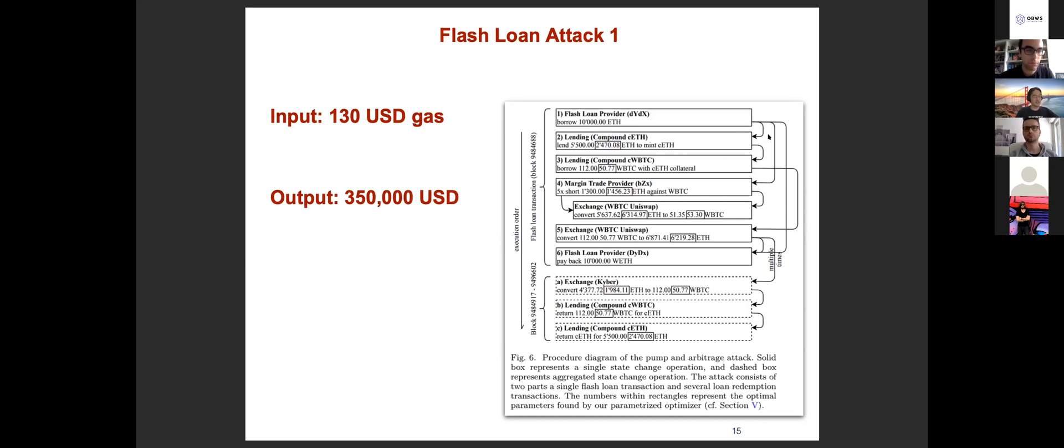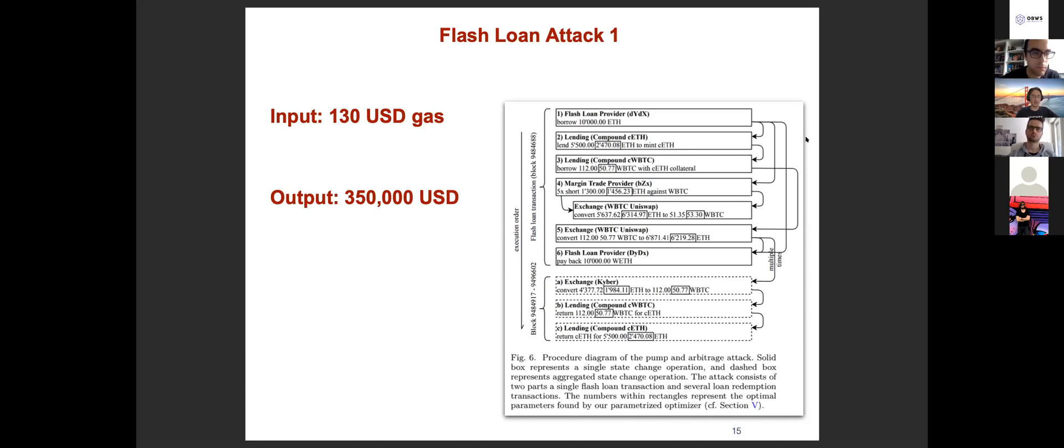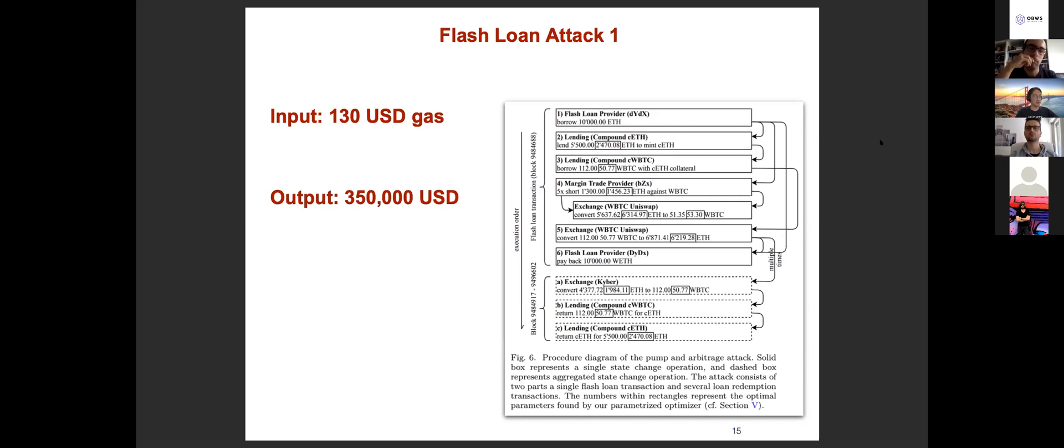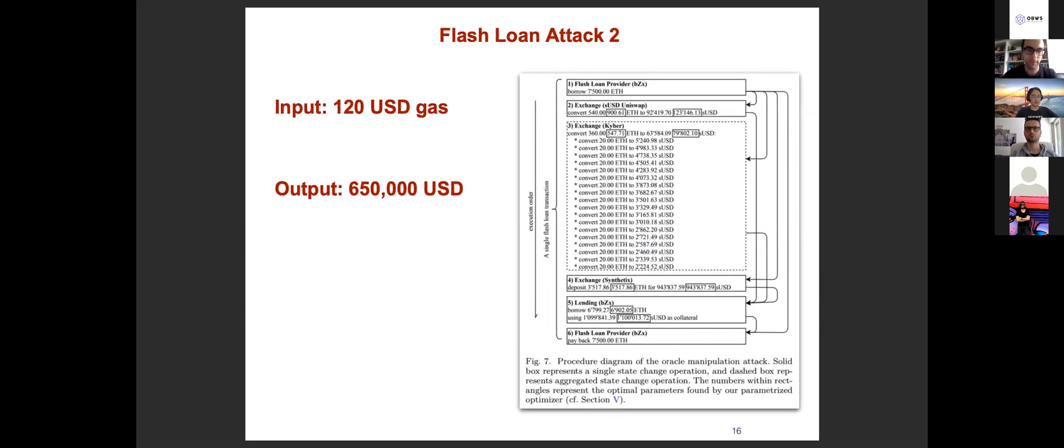Simply speaking, the adversary takes some flash loan and performed some very smart operations and ended up with a large amount of revenue. In attack one, we can see that the adversary only spent like 130 USD dollar transaction fee and ended up with more than $300,000 USD revenue. Similarly in attack two, the revenue is even higher and the transaction fee is quite low compared to the profit.